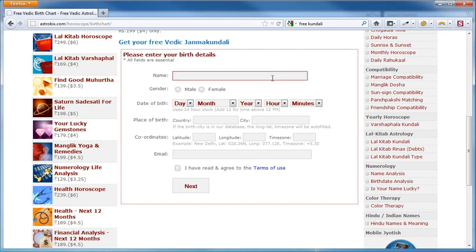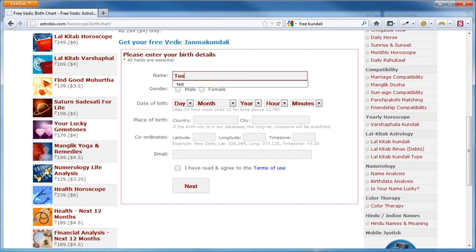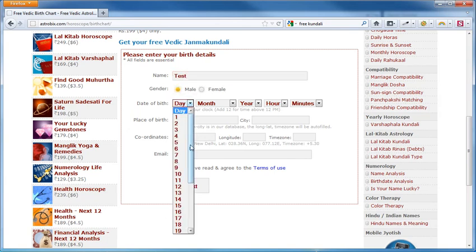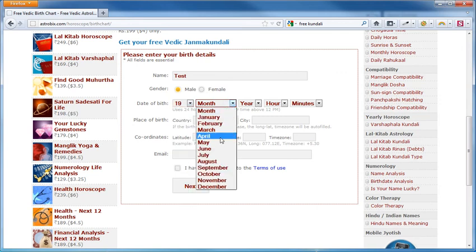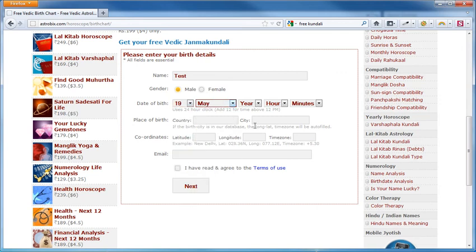Let's do that. Let's fill in the name, let's call it test, pick our gender, and then we have to select the day when the person was born and then the month.